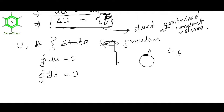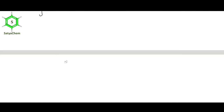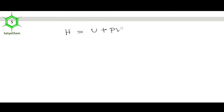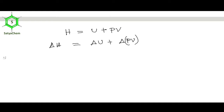Now I am going to present the relation between enthalpy and internal energy. We know H = U + PV, so delta H = delta U + delta(PV). This is clear.